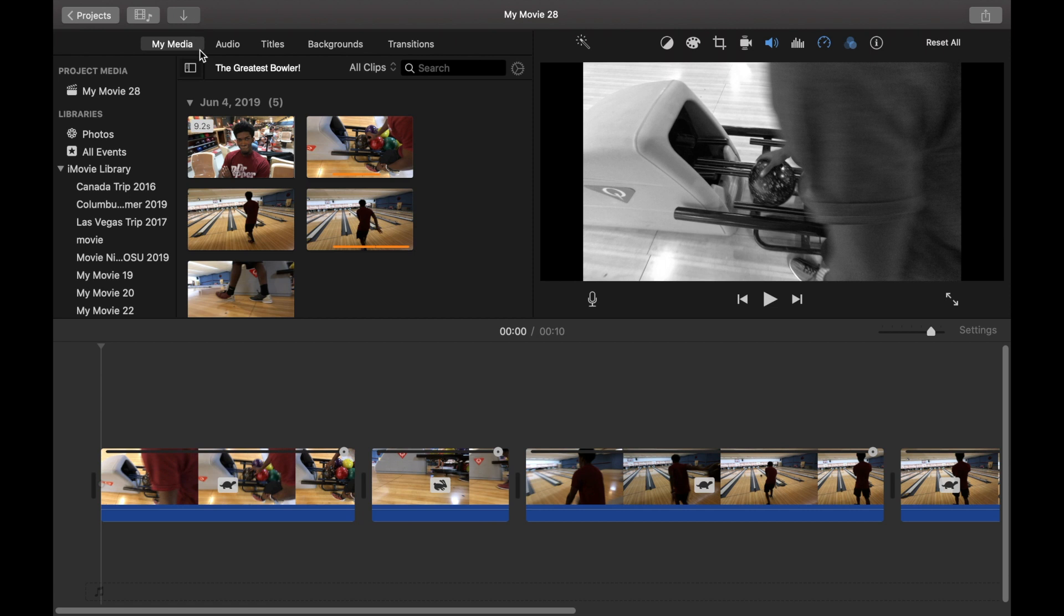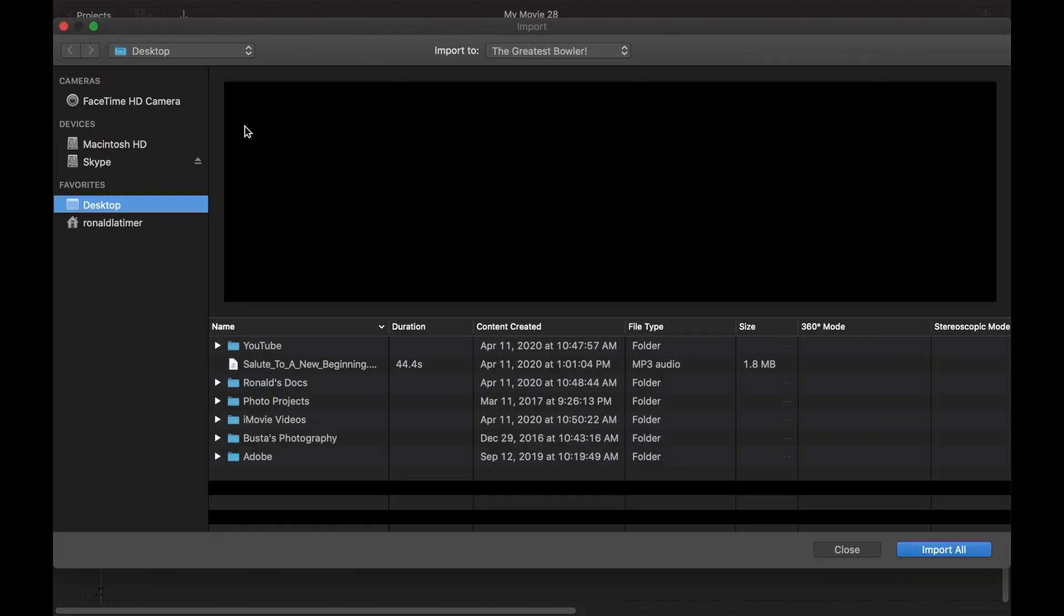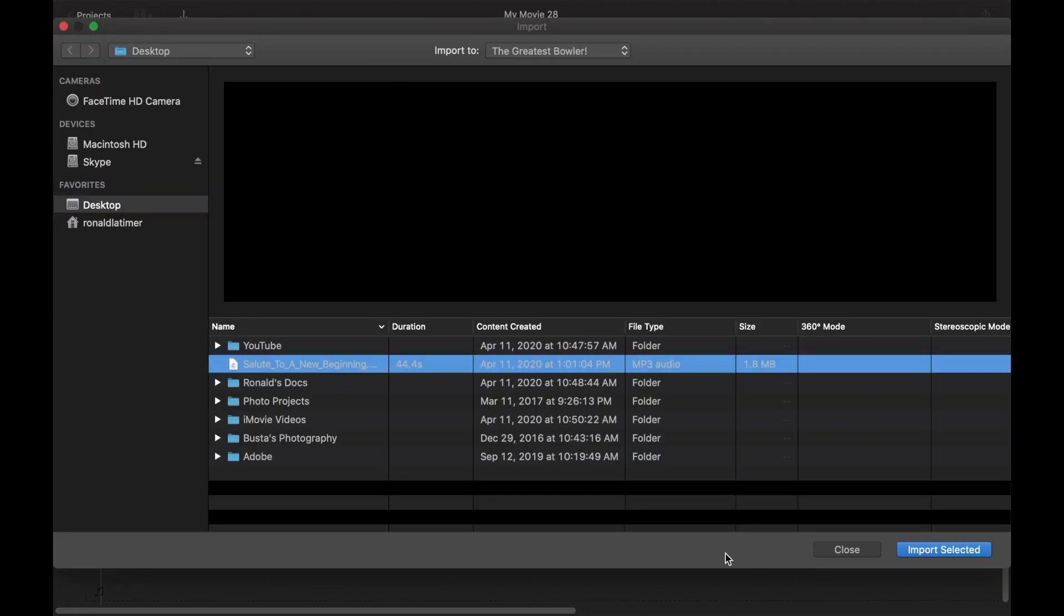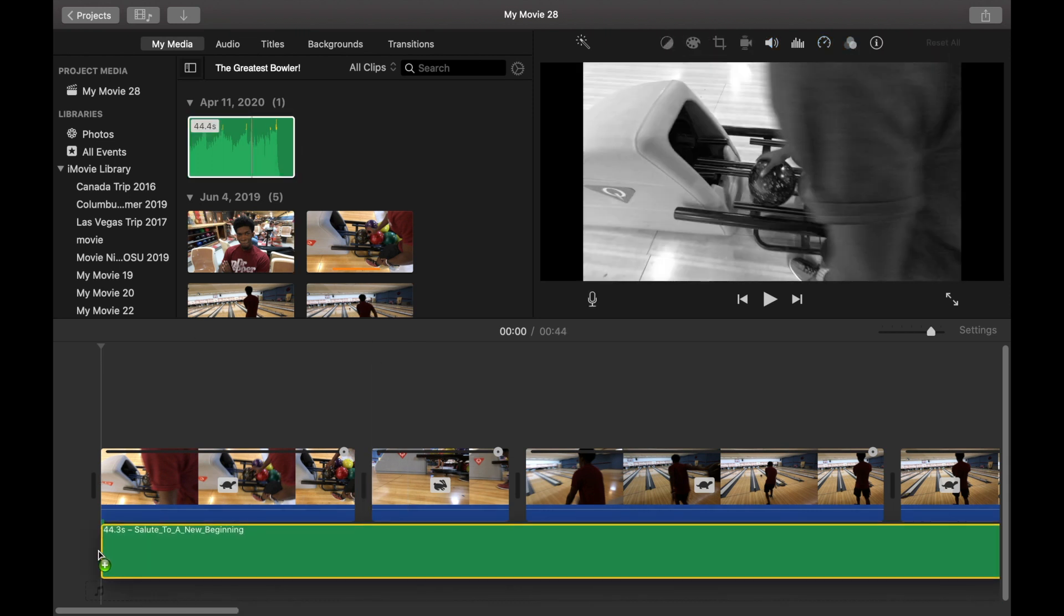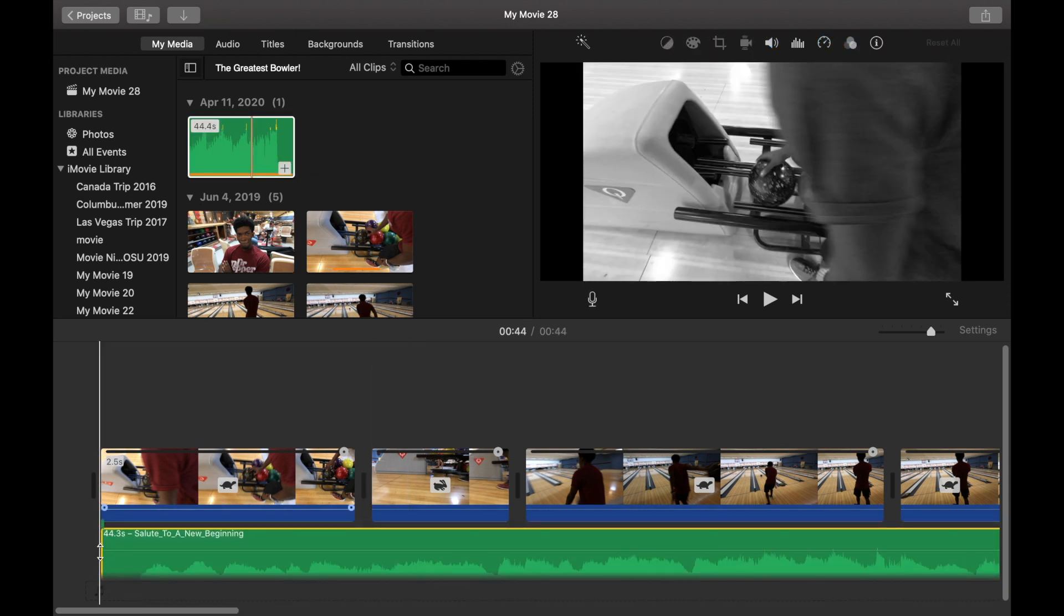So I am just going to upload it to iMovie, import it here, and drop this bad boy anywhere I see fit on the film.